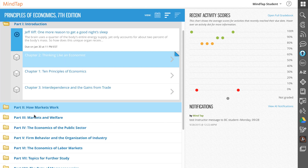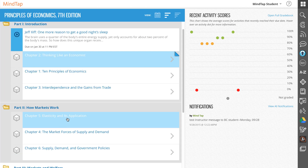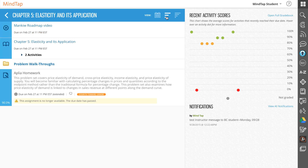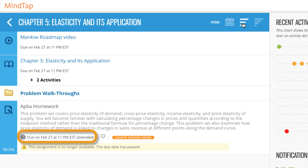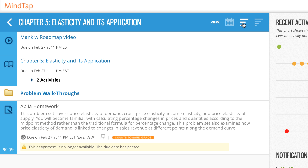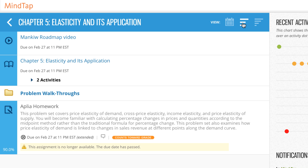Assignments can display on the unit view, week view, or embedded inline in reading activities. An assignment will display information such as the date it becomes available and its due date. It will also indicate if the assignment is for practice or if it counts toward your grade. If your instructor has enabled attempts on an assignment, you'll see how many you have remaining. You can also view your score on the assignment once it's completed.